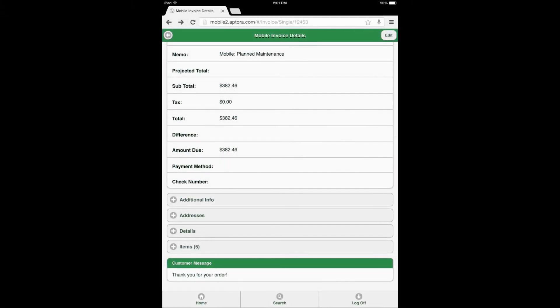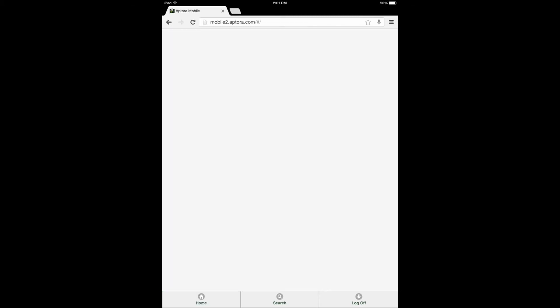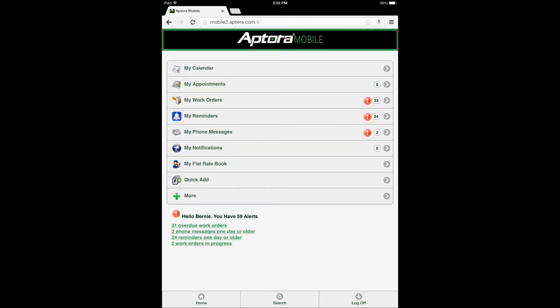Practical application scenario. At this point, the user has completed a work order, added a timesheet entry for the work order, and created an invoice from the work order. Users should now be on the mobile invoice form. Please select the home button to be returned to the dashboard and proceed to the final segment of this training video, the practical application scenario.